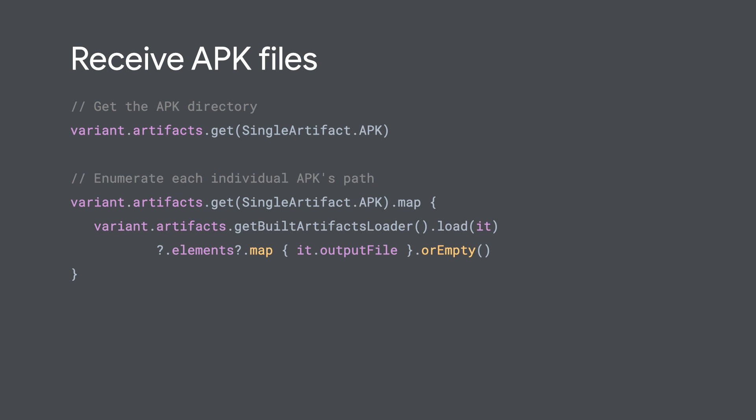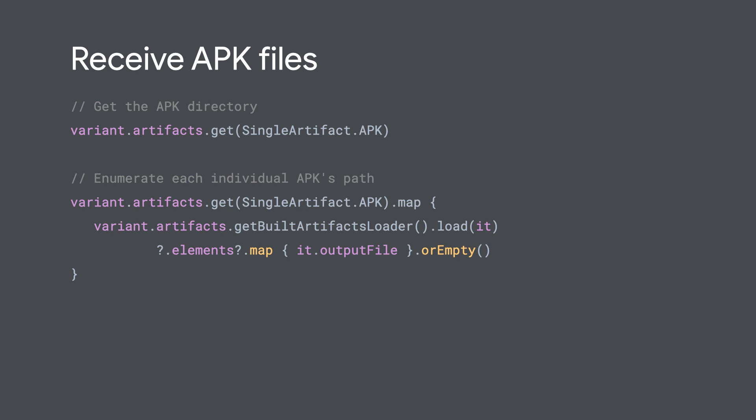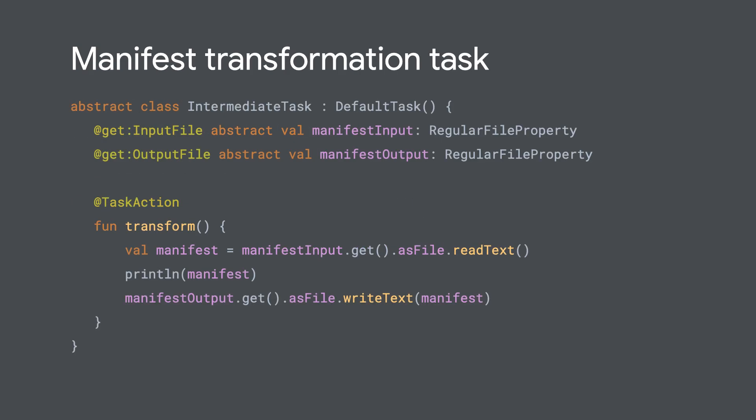But we can go even further than that by using AGP APIs that let us arbitrarily modify its build artifacts. So in the example you're seeing here, we're able to inject ourselves right into AGP's tasks and modify the manifest after AGP has created it for us, but before it uses it in the next steps of the build.